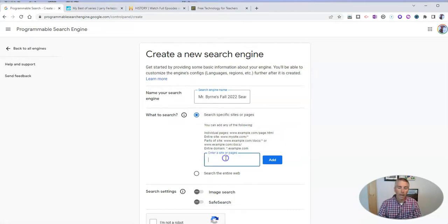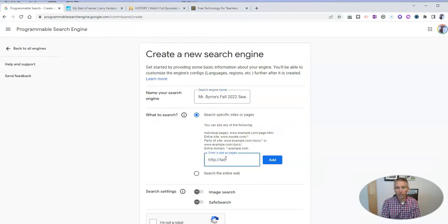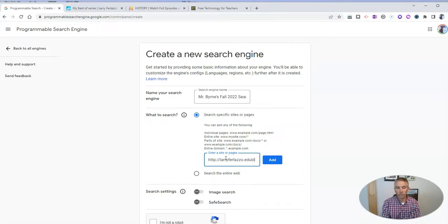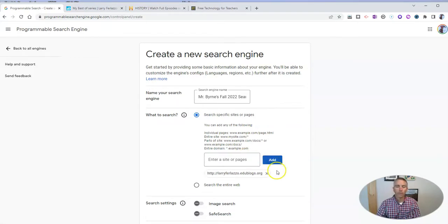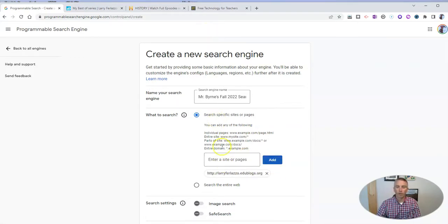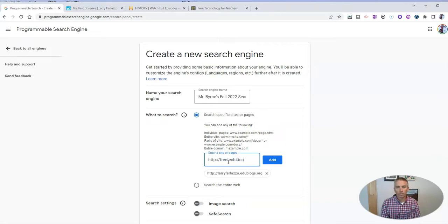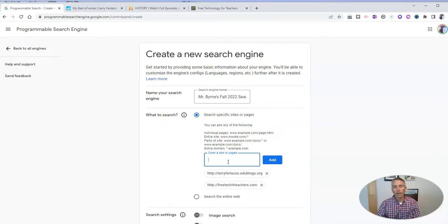Now, I'm going to put in, let's say, Larry Ferlazzo's website. So I'm going to go to his website and type in the address larryferlazzo.edublogs.org and add it. And I'm going to add freetechforteachers.com.